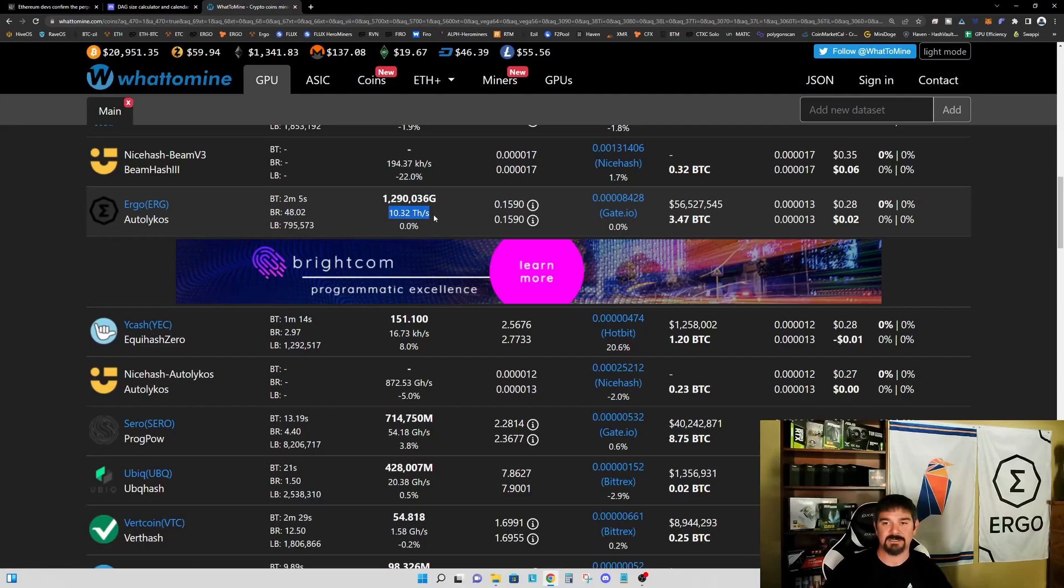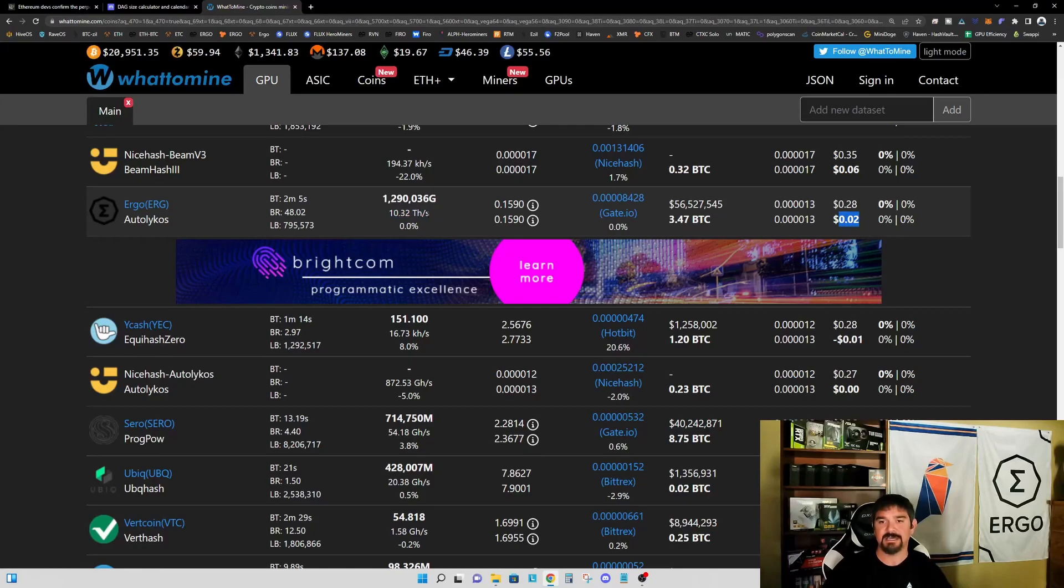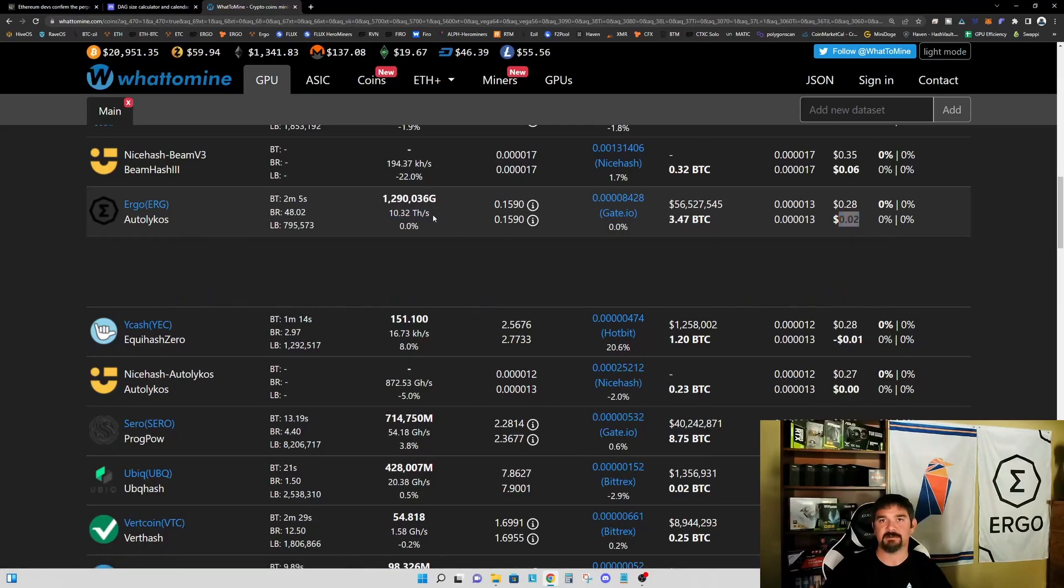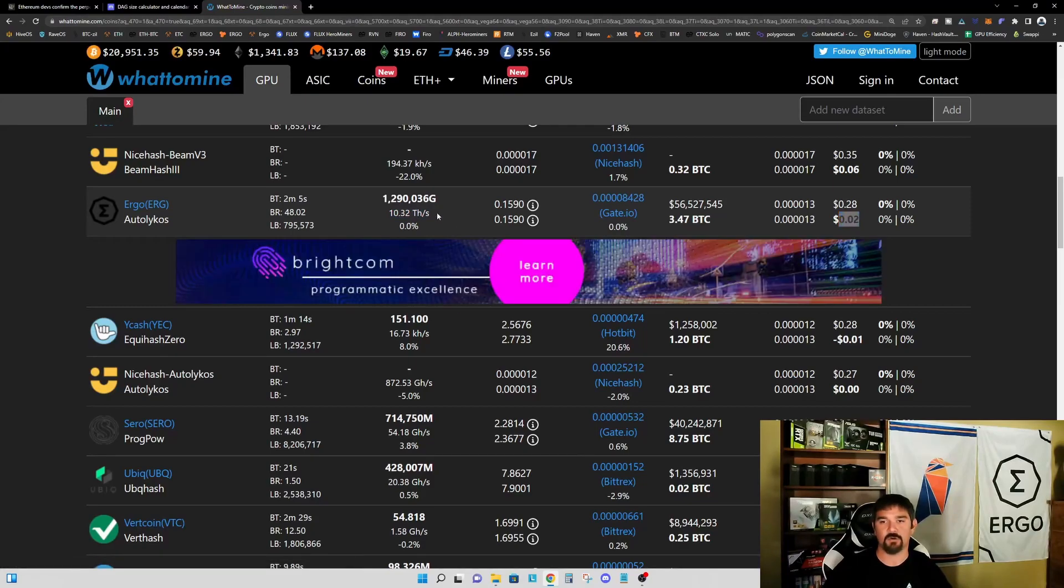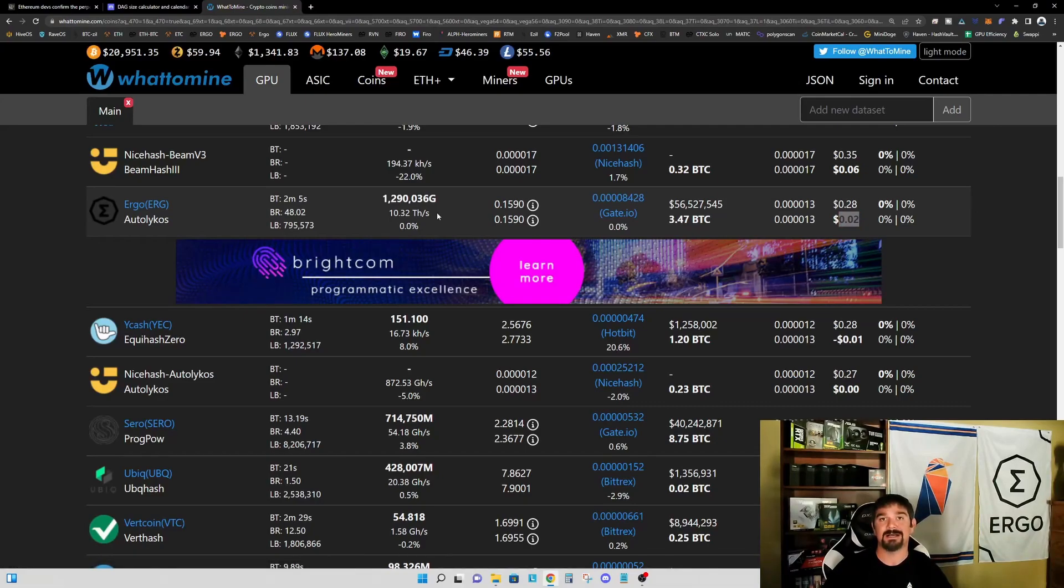Then we're going to see an increase in the hash rate, which is going to push this profitability down even further. I think what you're going to see is four gigabyte graphics cards are going to be squeezed out of profitability for Ergo at the time of the merge.